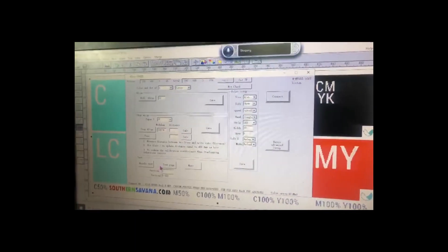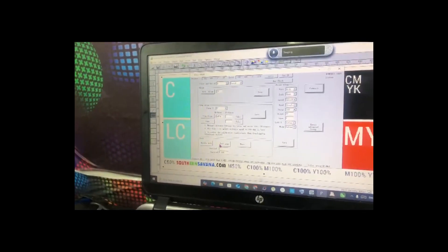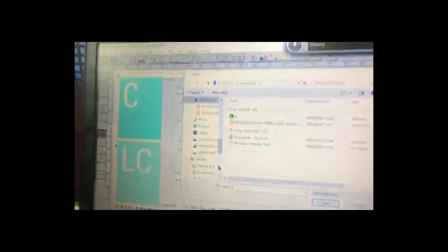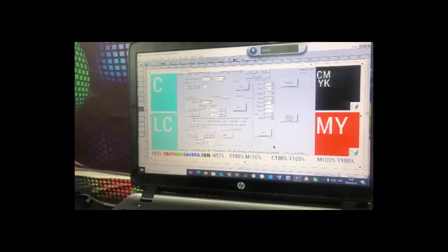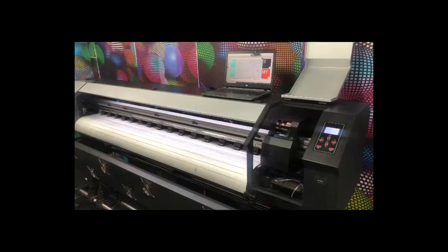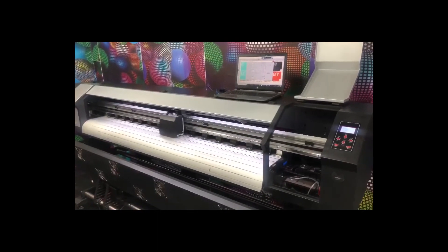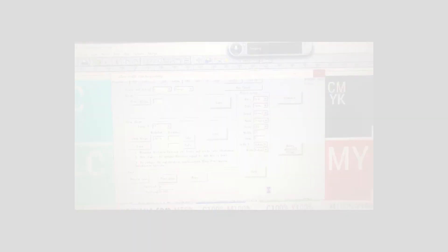Now we're going to show you how to print from the second alignment tool — same process as the previous one, just more user friendly. Click on Test Page, then go and select your file. Select it and click OK/Open, then just wait for the magic to happen. And that's how you print from your alignment tool. Thank you.